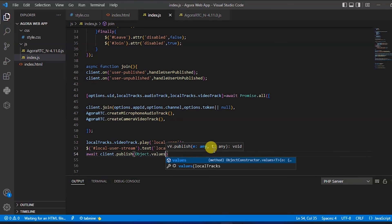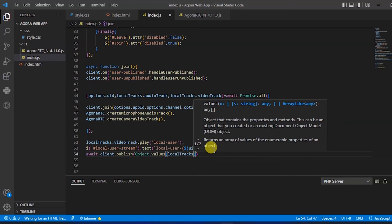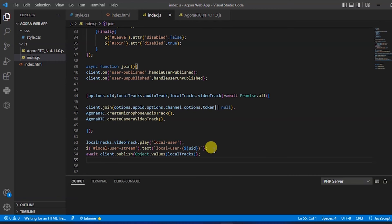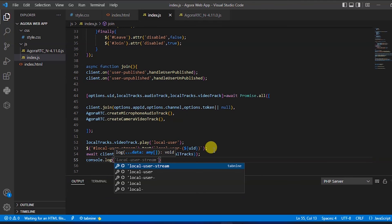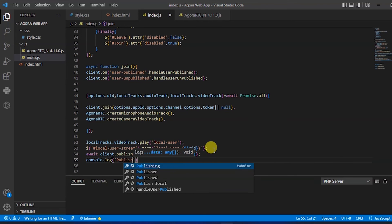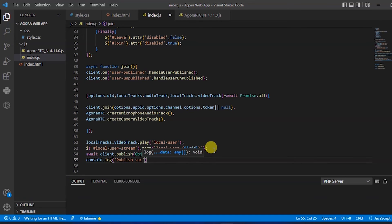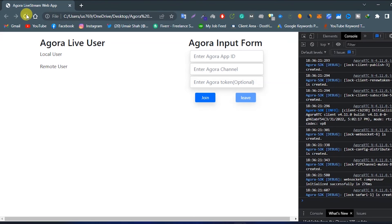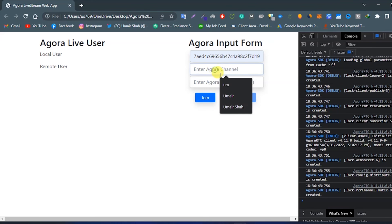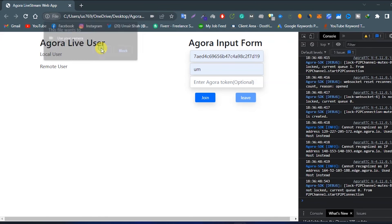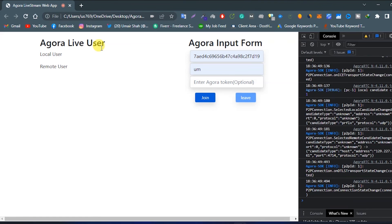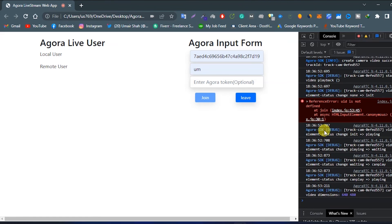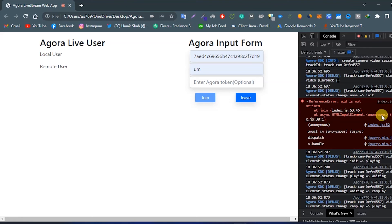And publish successfully — log in console 'publish successfully'. Let's try again: enter the app ID, channel name, click on join, click allow, and we are getting some issues.